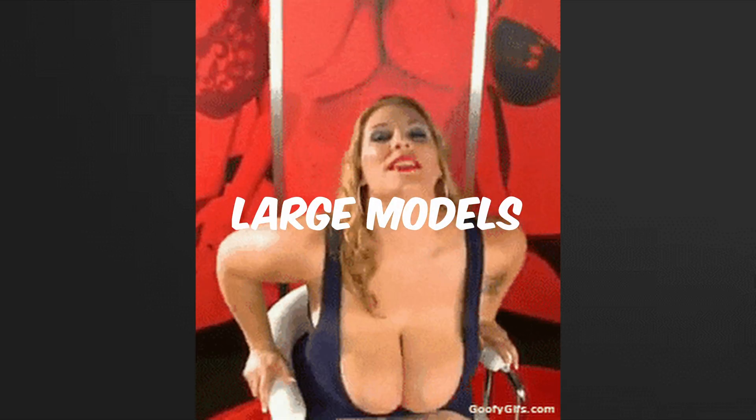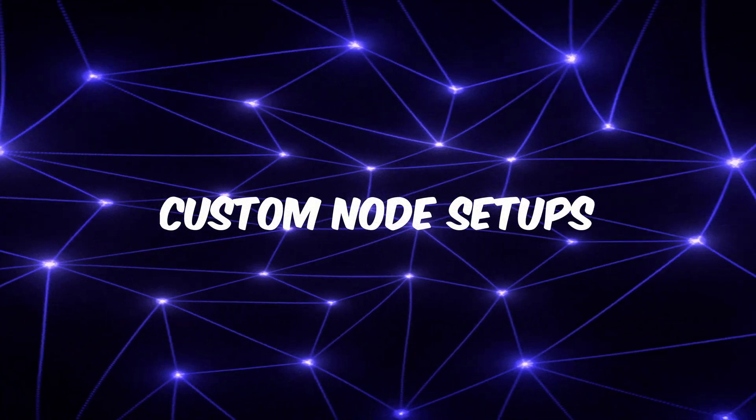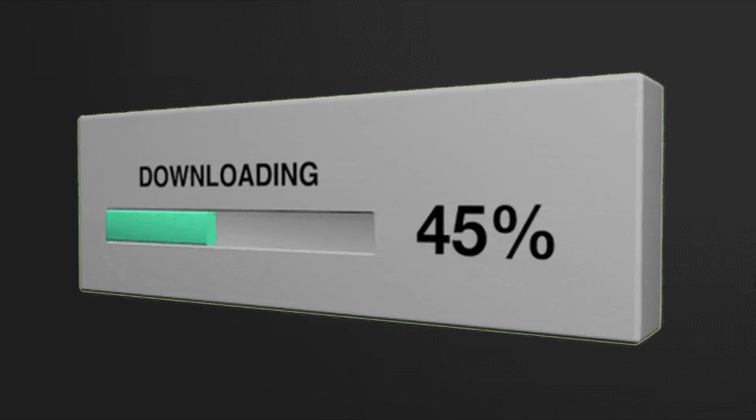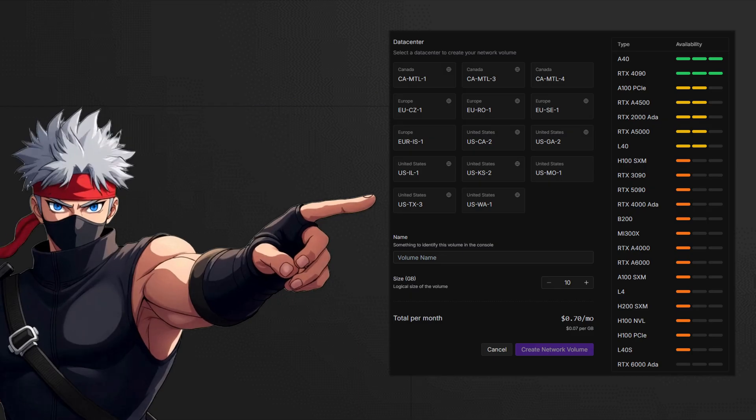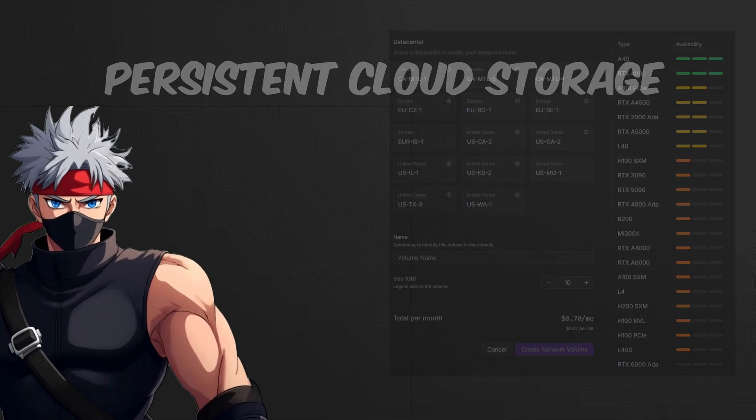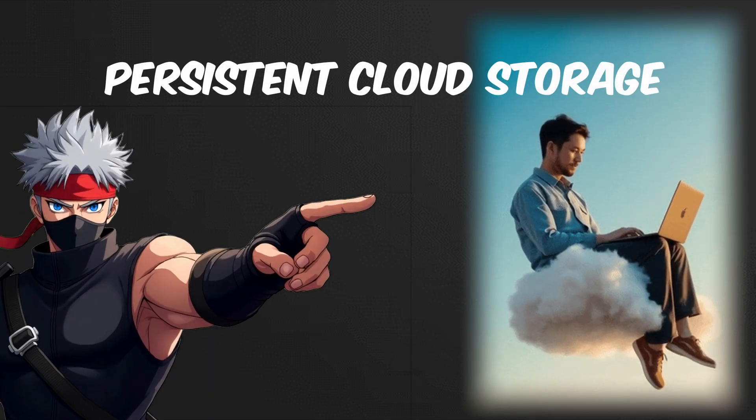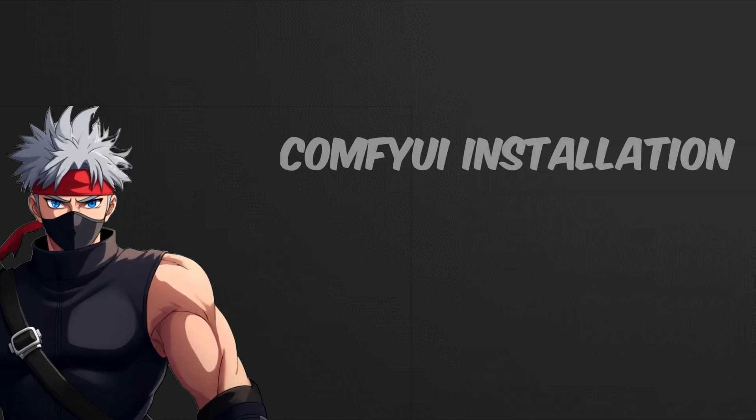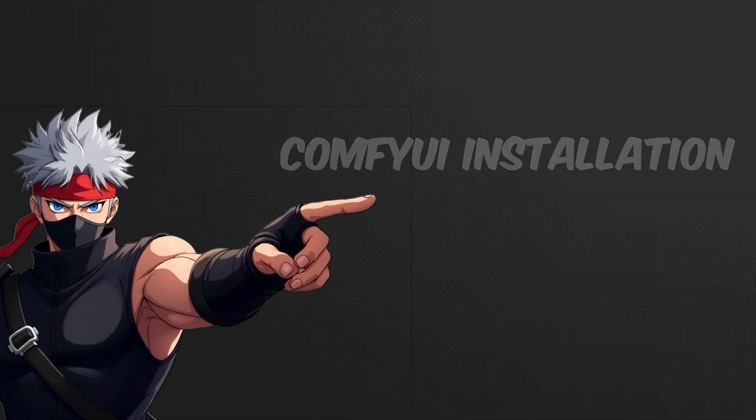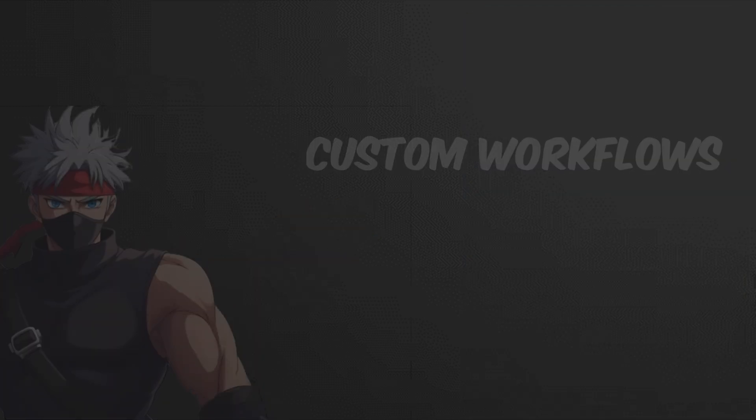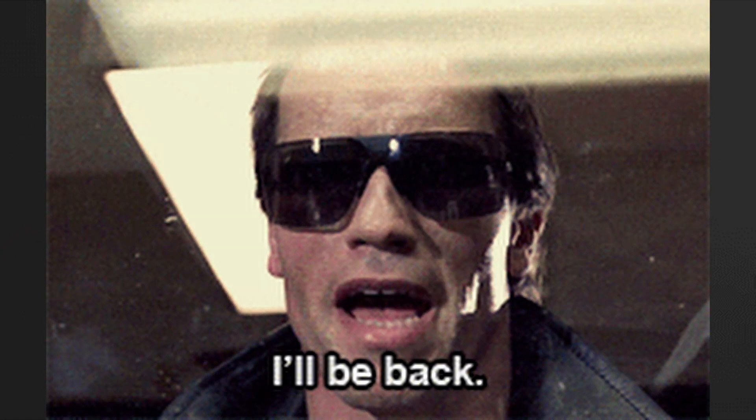Next up, creating a network volume. ComfyUI workflows often involve large model files and custom node setups, which can be tedious to re-download or reconfigure each time. This is where RunPod's network volumes come in. A network volume is persistent cloud storage that connects to your GPU pods. It allows you to retain your ComfyUI installation, downloaded models, extensions, and custom workflows even after your pod has been terminated.